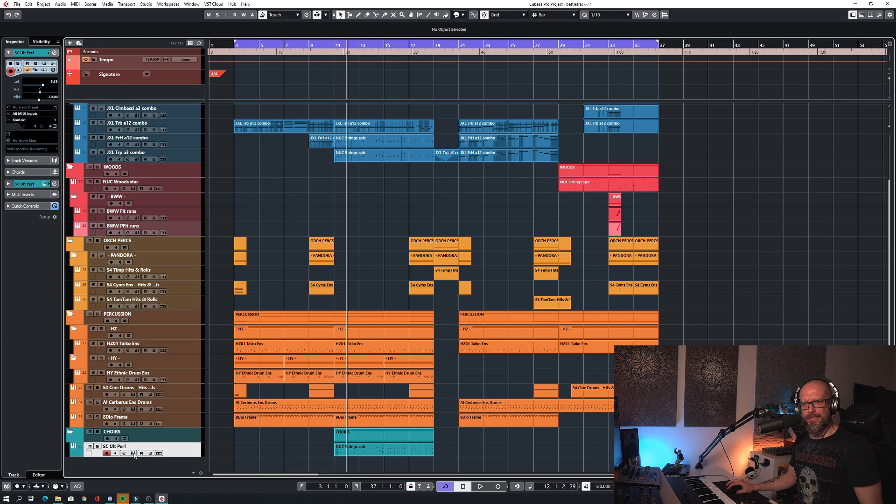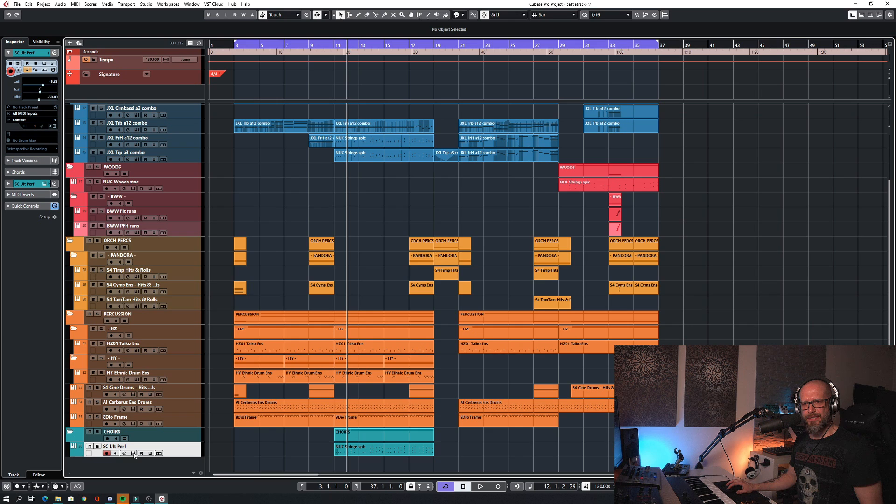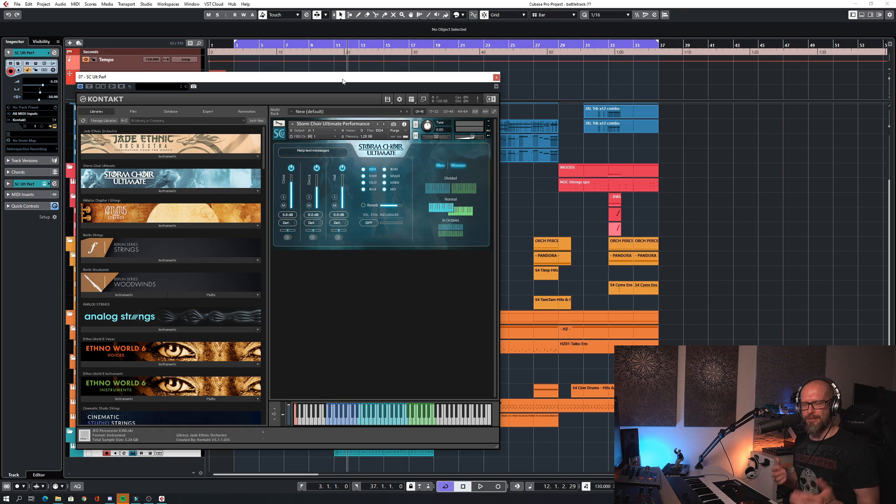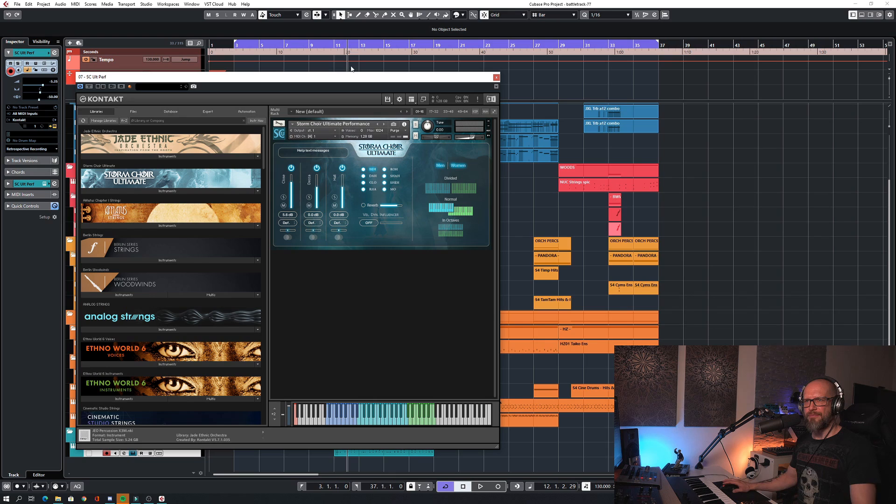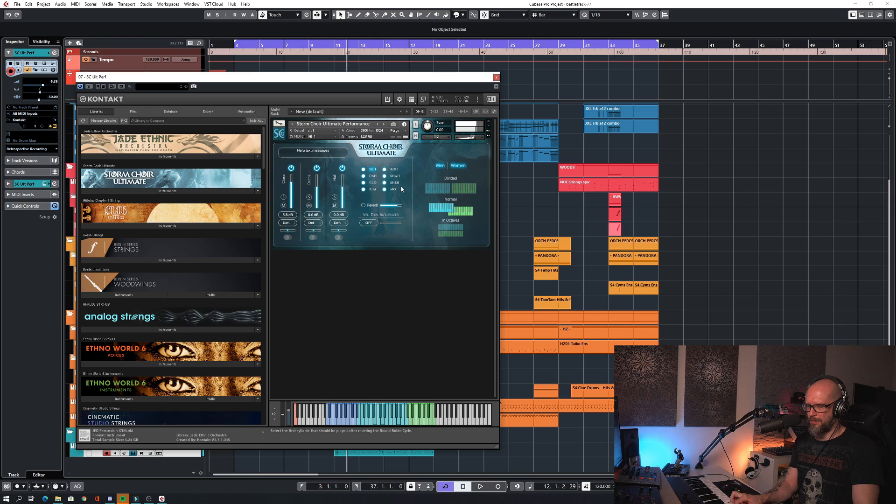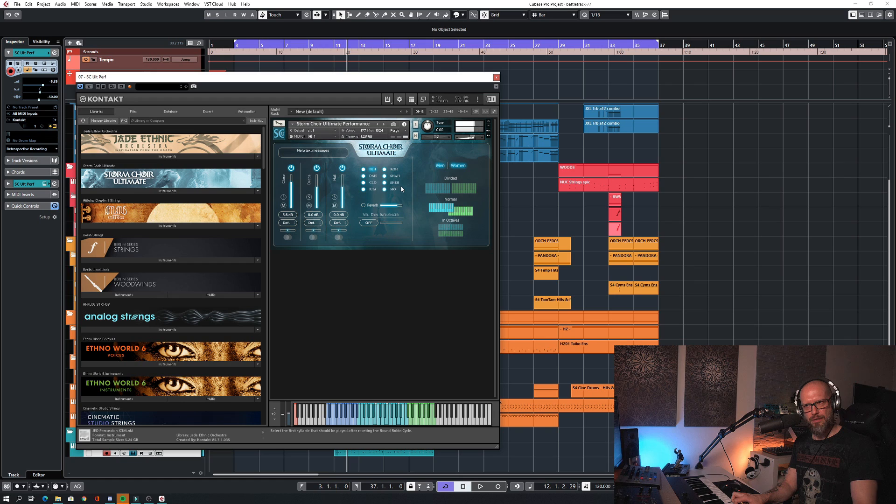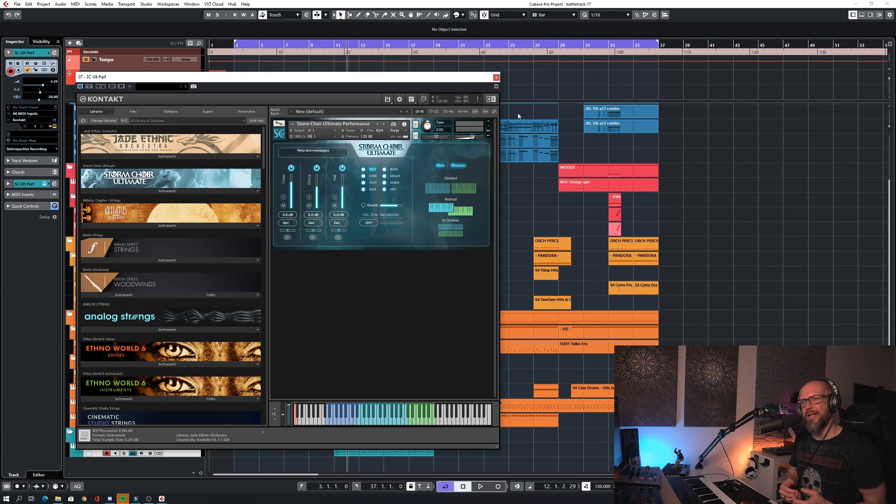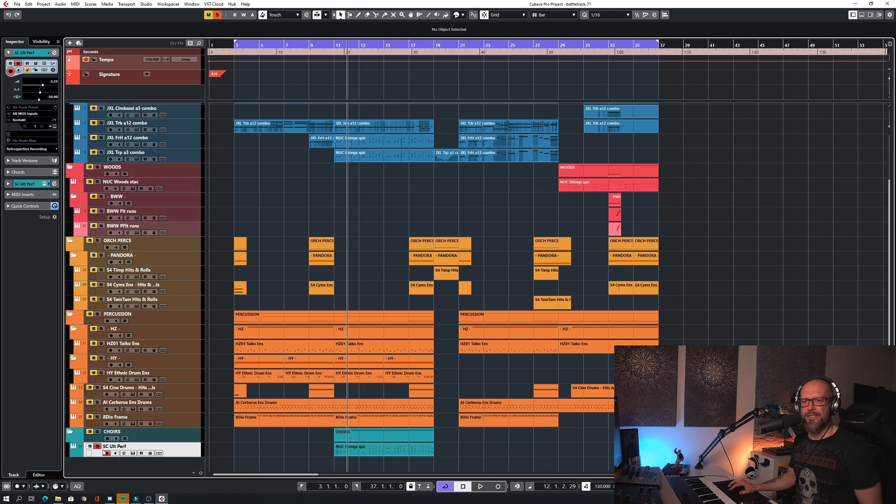So one instrument left here at the end, I used last but not least, Storm Choir Ultimate. It's definitely my to-go-to Choir library. And I love this program, this patch, Ultimate Performance, because you have these eight syllables and you just. And you can come up with some pretty cool stuff pretty quickly because you just need to load the library and just go playing. And that's it.